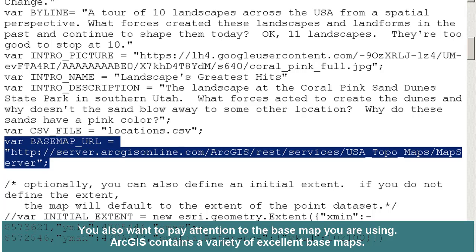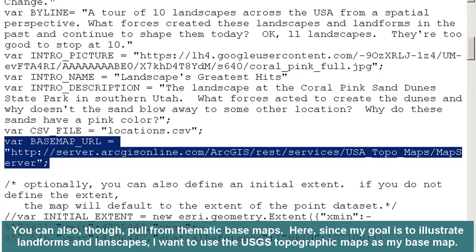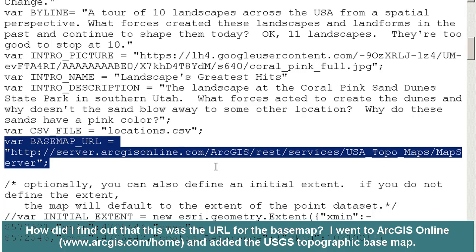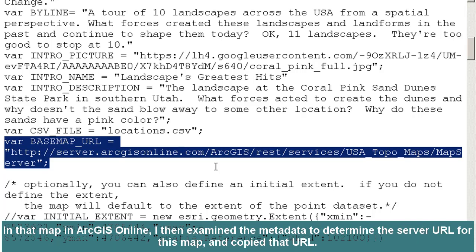You may also want to pay attention to the basemap you are using. ArcGIS contains a variety of excellent basemaps, such as satellite images and so on. You can also pull from thematic basemaps. Here, since my goal is to illustrate landforms and landscapes, I want to use the USGS topographic maps as my basemap. So I changed the basemap to the USGS basemap here. How did I find out that this was the URL for the basemap? Well, I went to ArcGIS Online and added the USGS topographic basemap, then examined the metadata to determine the server URL for this map and copied it.